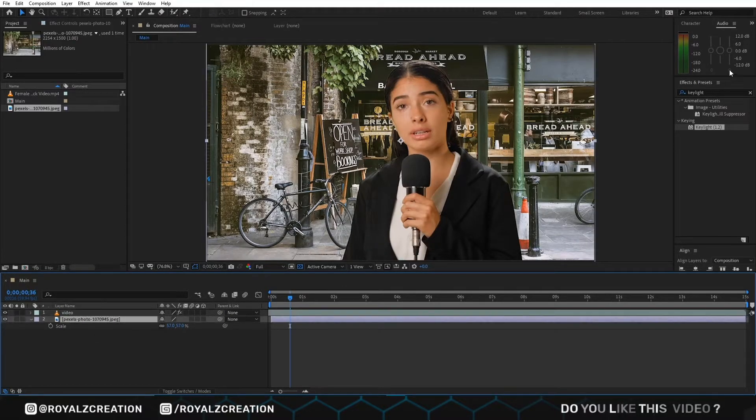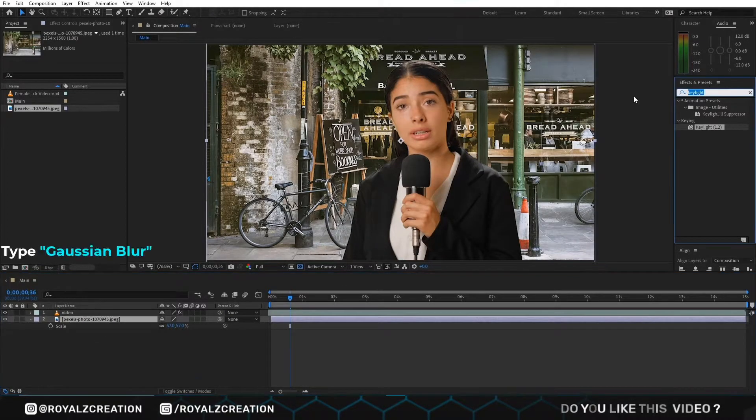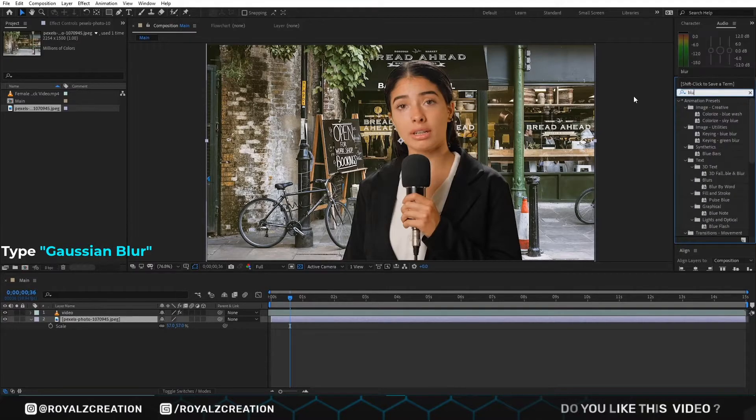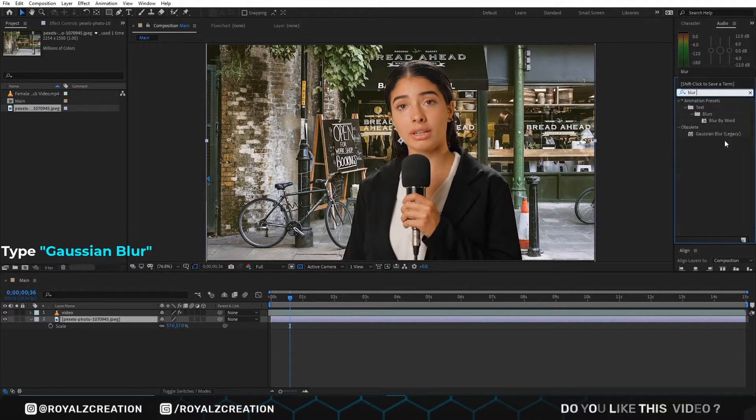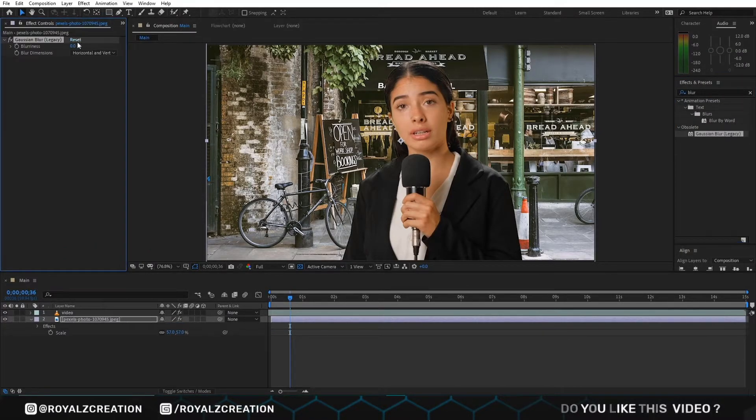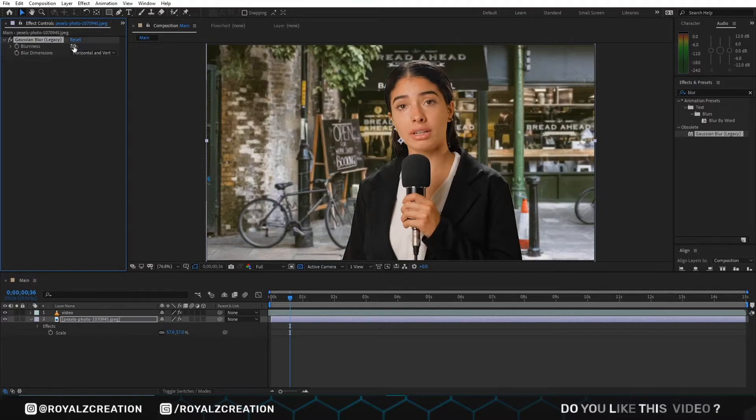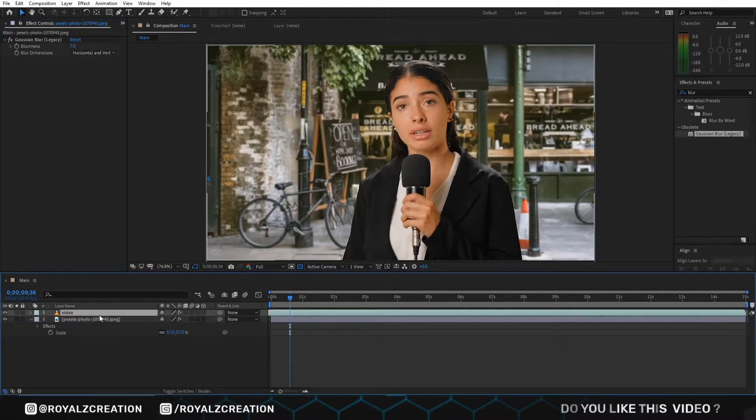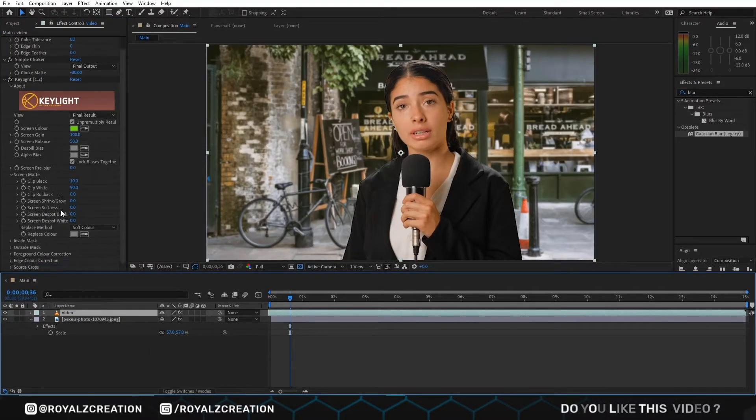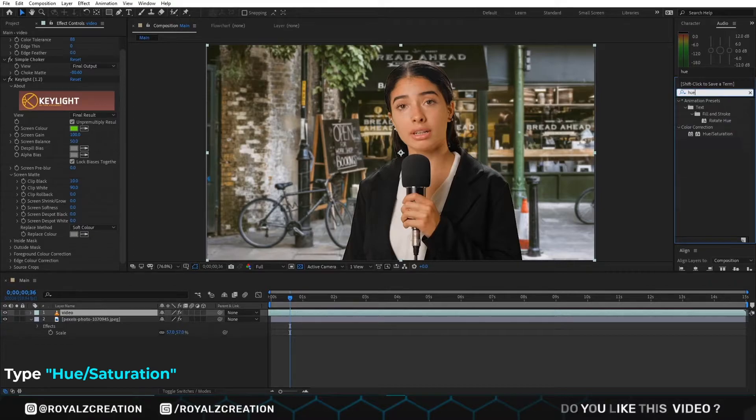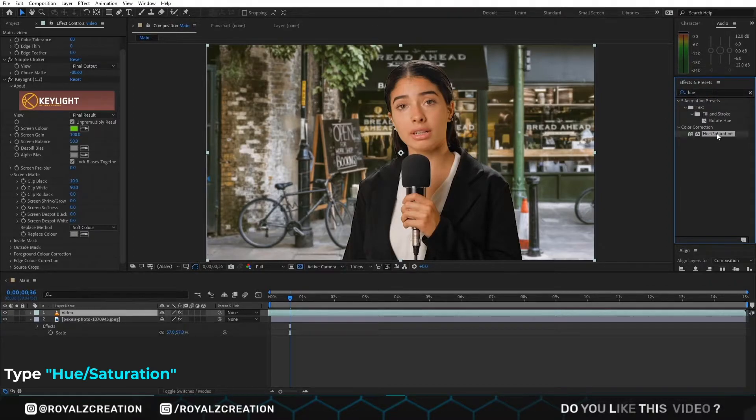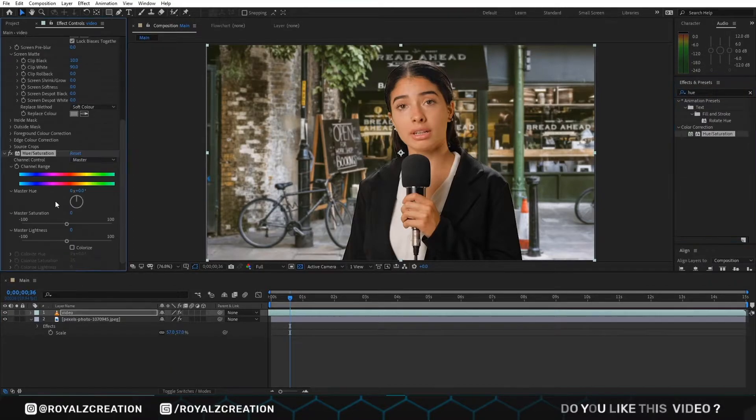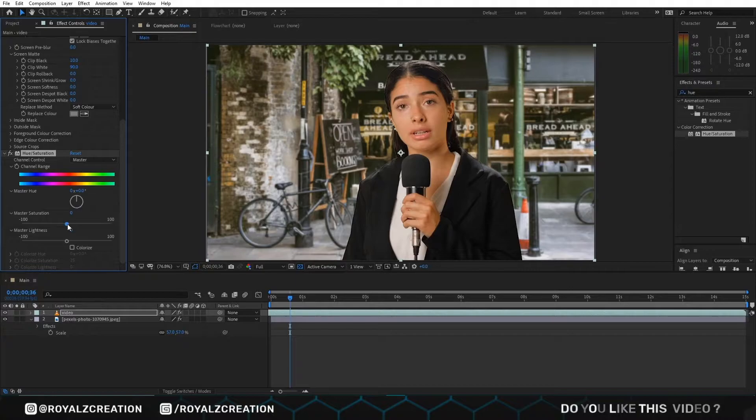We add the Gaussian blur effect. Then we change the blur value to 7 to match the color gradient.